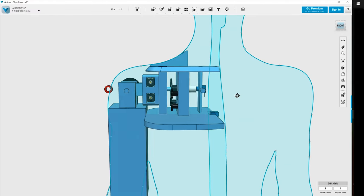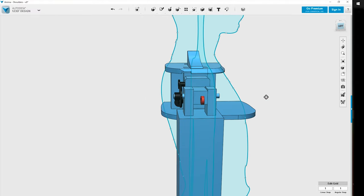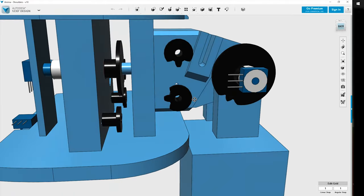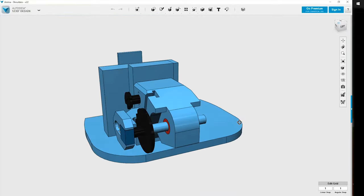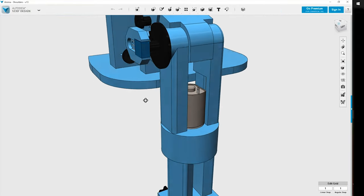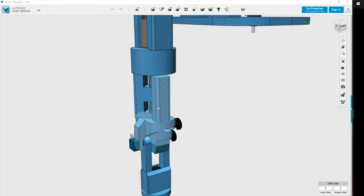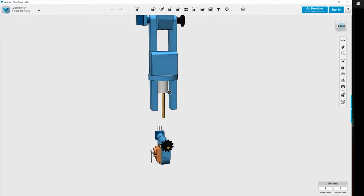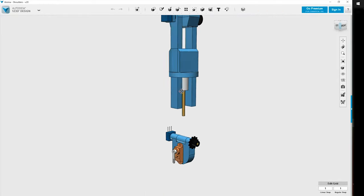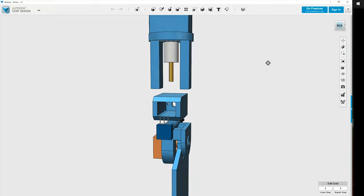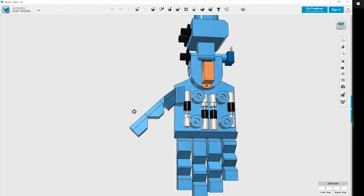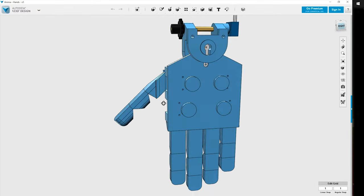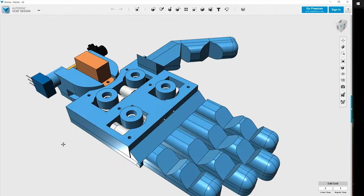In the end, each arm assembly ended up having 3 axes of rotation at the shoulder, 1 articulation at the elbow and 3 axes of rotation at the wrist. For the hand, the index, major and thumb each had their own motor, and the annular and pinky shared one motor together.